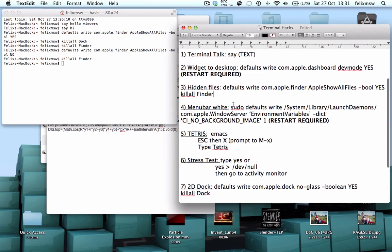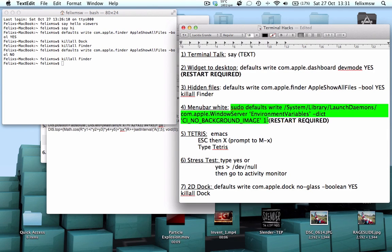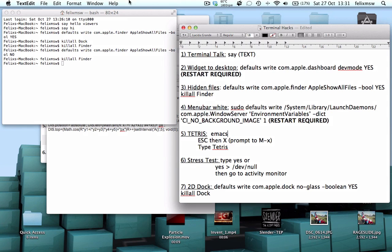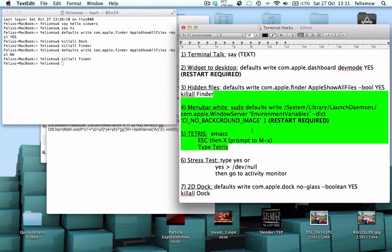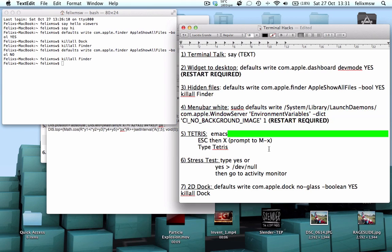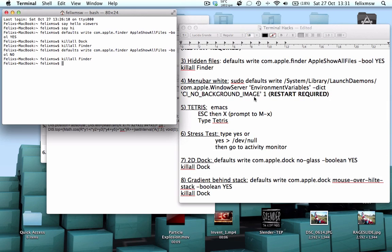The next thing is changing the menu bar to white. Obviously I cannot show you this, but what it does is it changes this menu bar up here to a block white colour. You've got to be extra careful with this, as it's a sudo command, and sudo commands are especially dangerous. So I probably wouldn't use it, but you can if you really want to. It does require a restart.